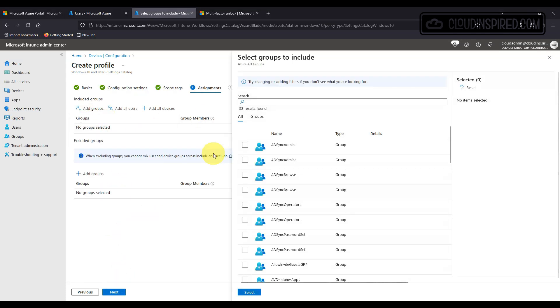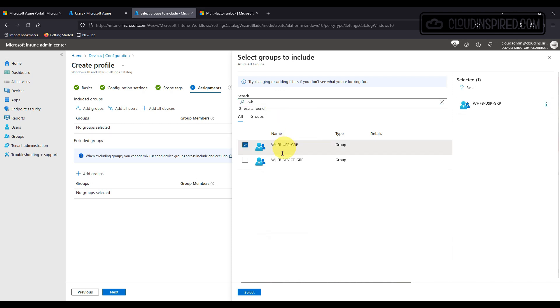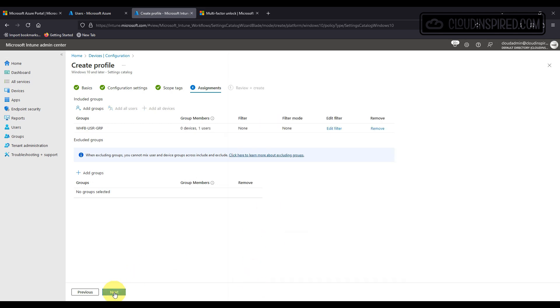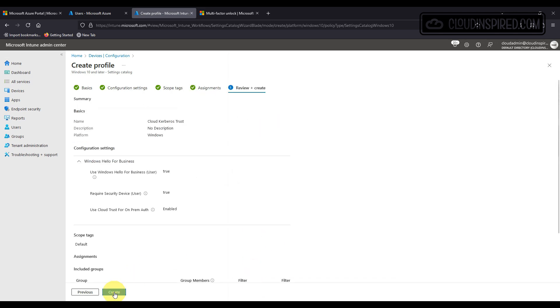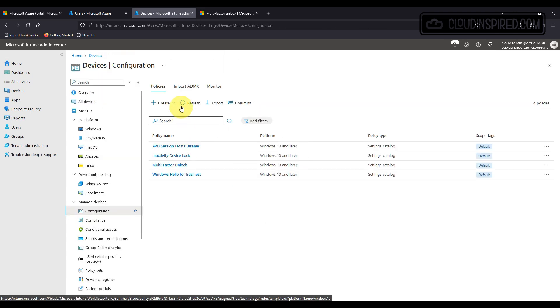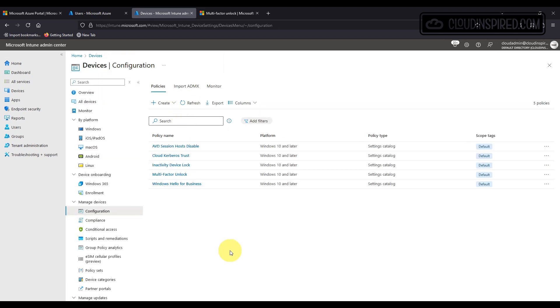Just to note, there are the equivalent device settings if you are applying to a device group. We will turn on and enable all these and set to true. Then we will apply to our user group. Let's test this out in the next section.